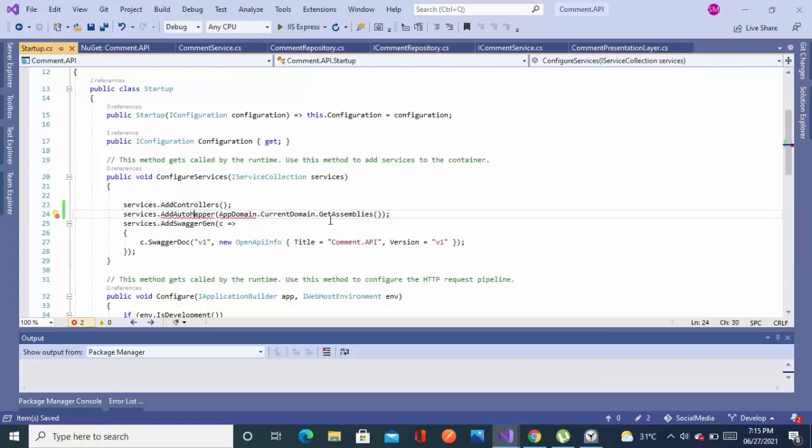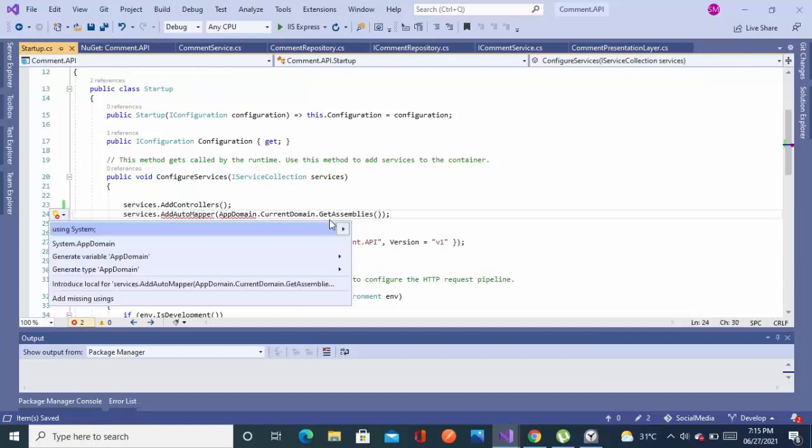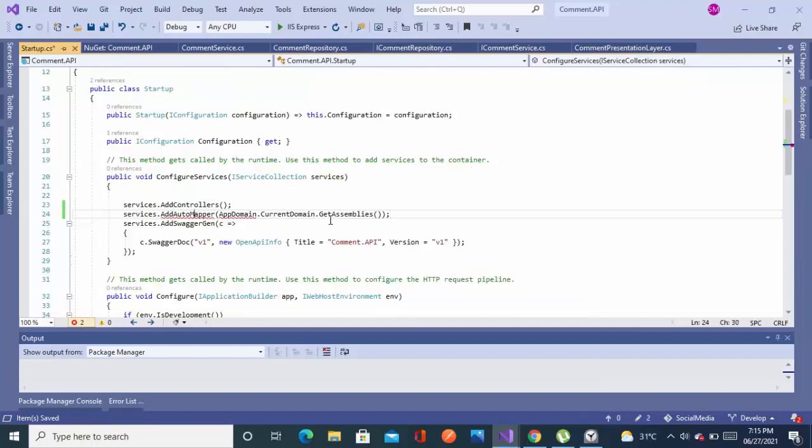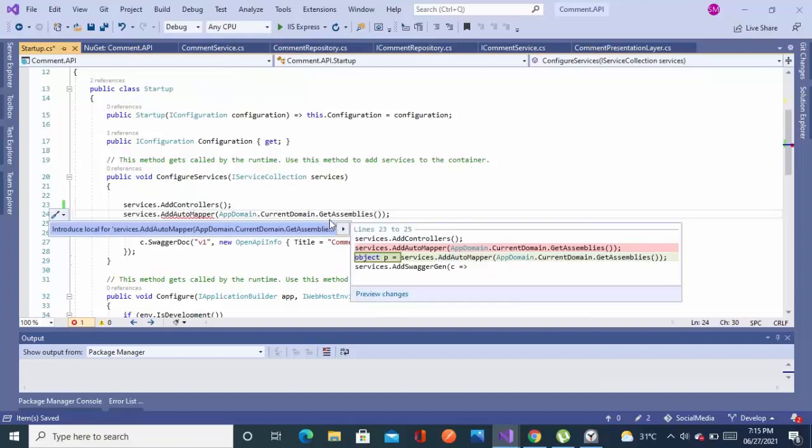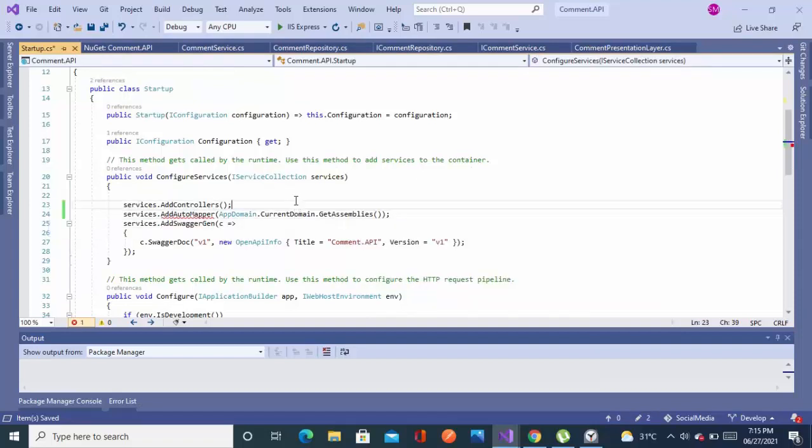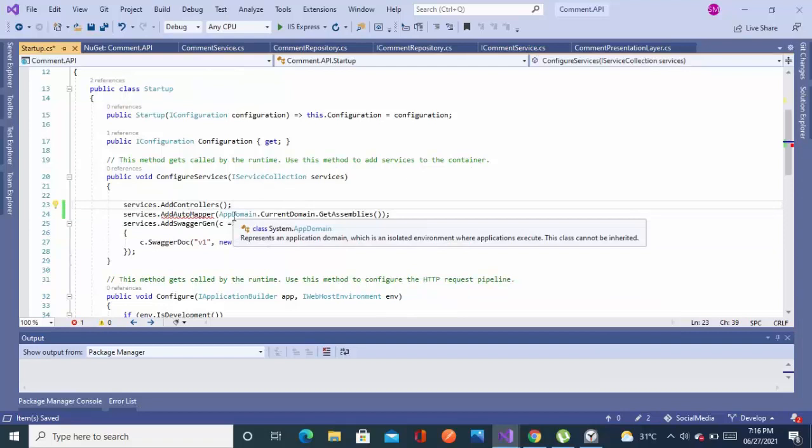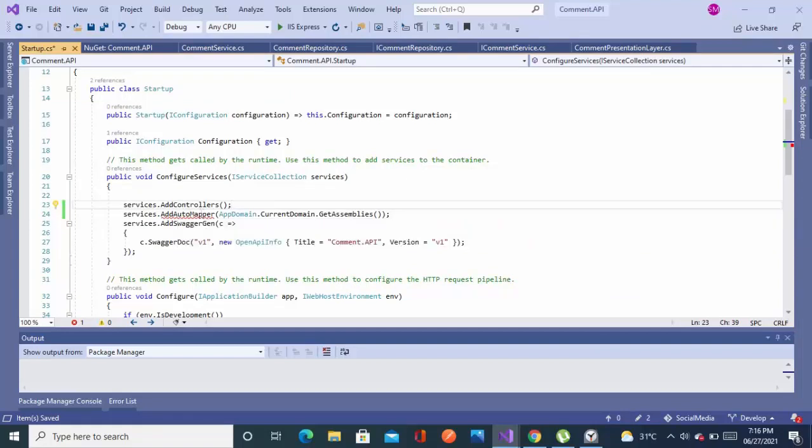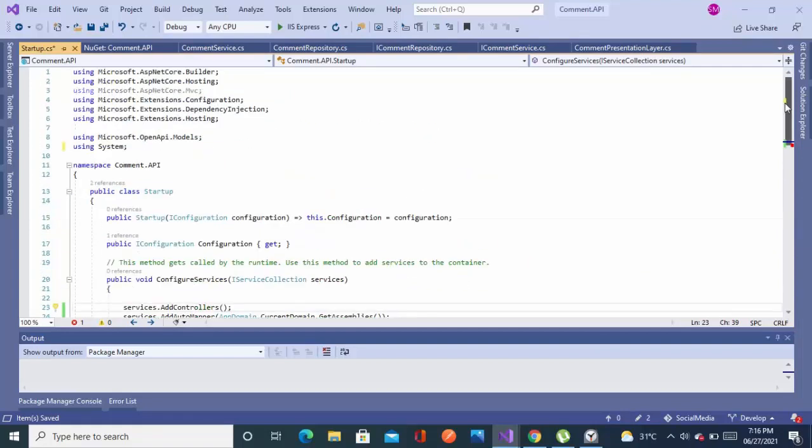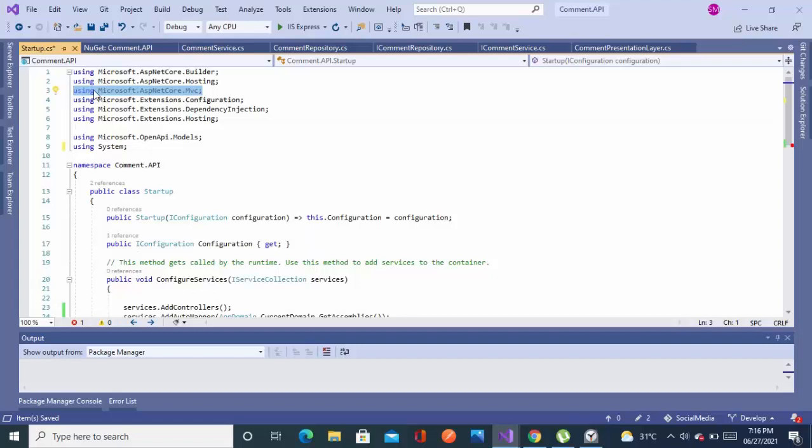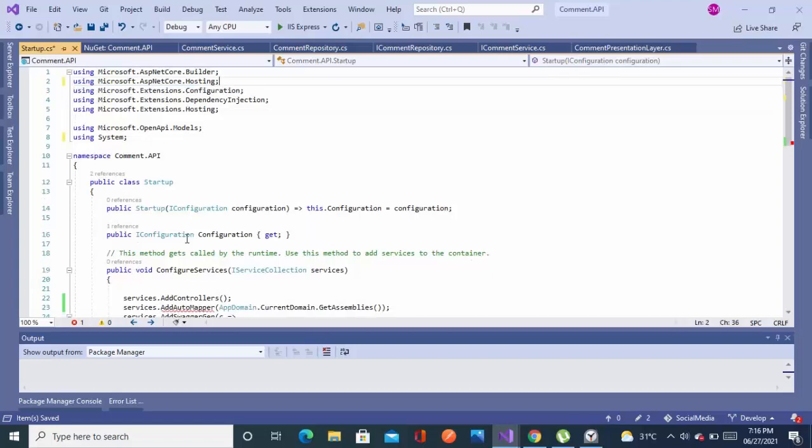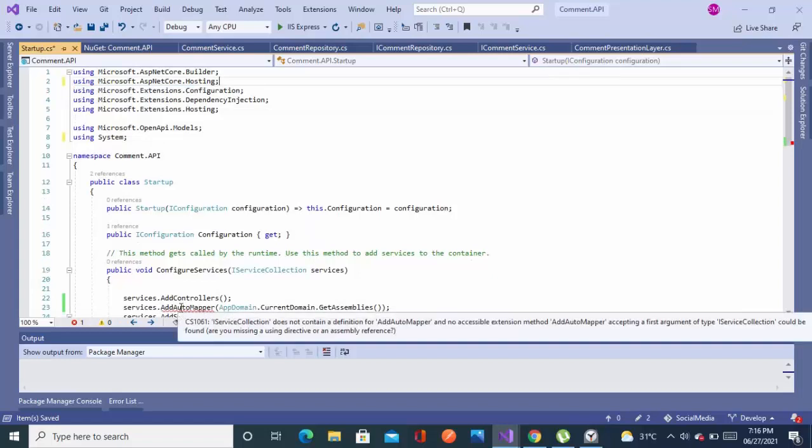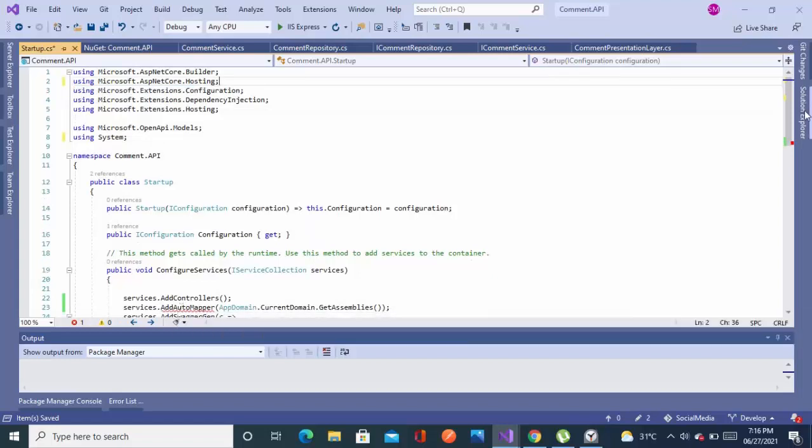I installed and come back to the startup file. In the startup file you will have to add a middleware for the AutoMapper also. After this line, service.addController, I will write service.addAutoMapper. And I am removing this unnecessary using statement.